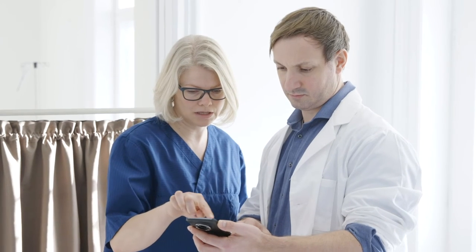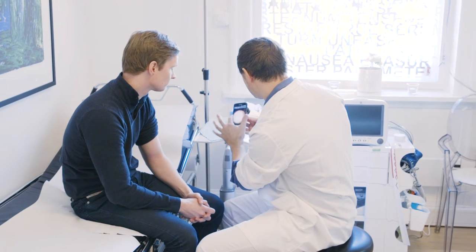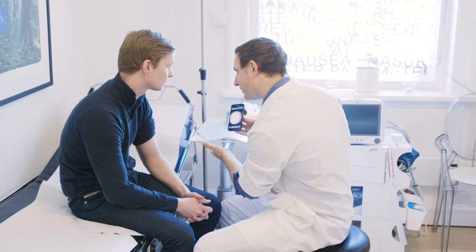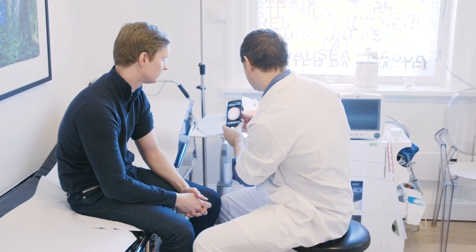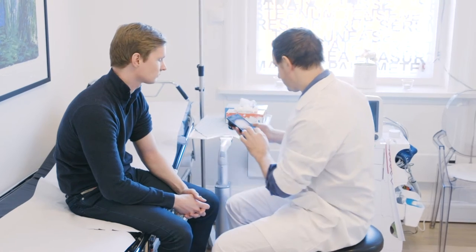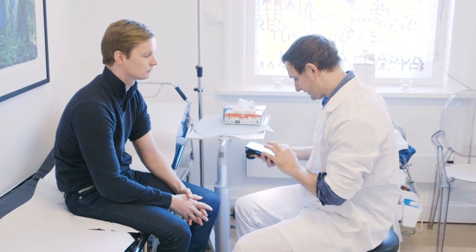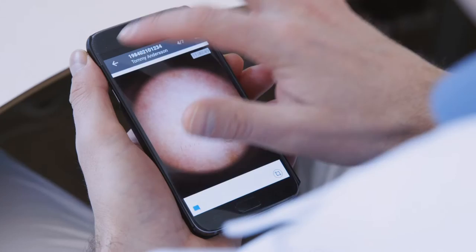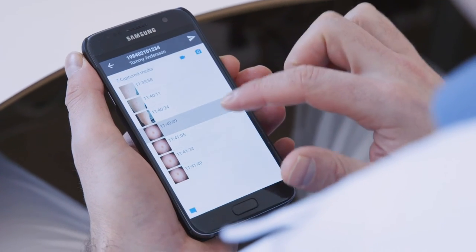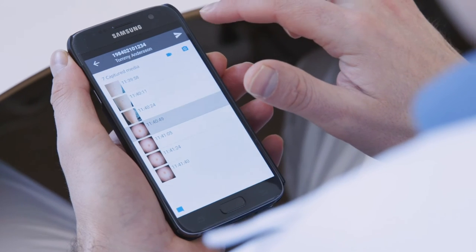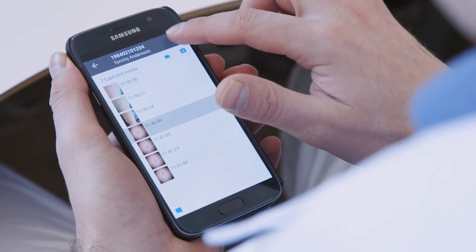CIMA is a safe and secure solution for capturing and sending medical images from a mobile device. The app is fully compliant with data privacy regulations and safeguards confidential patient data.